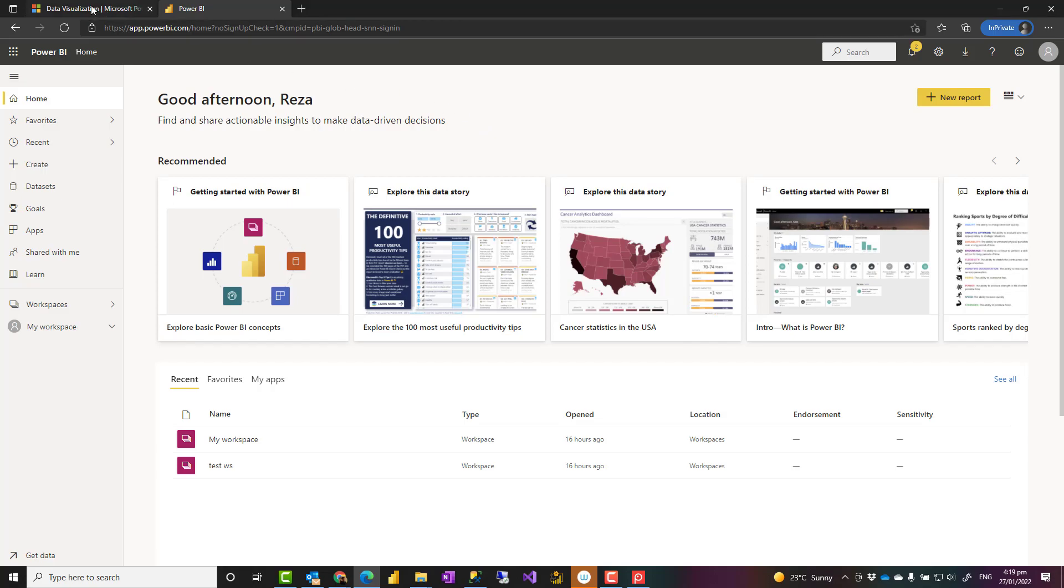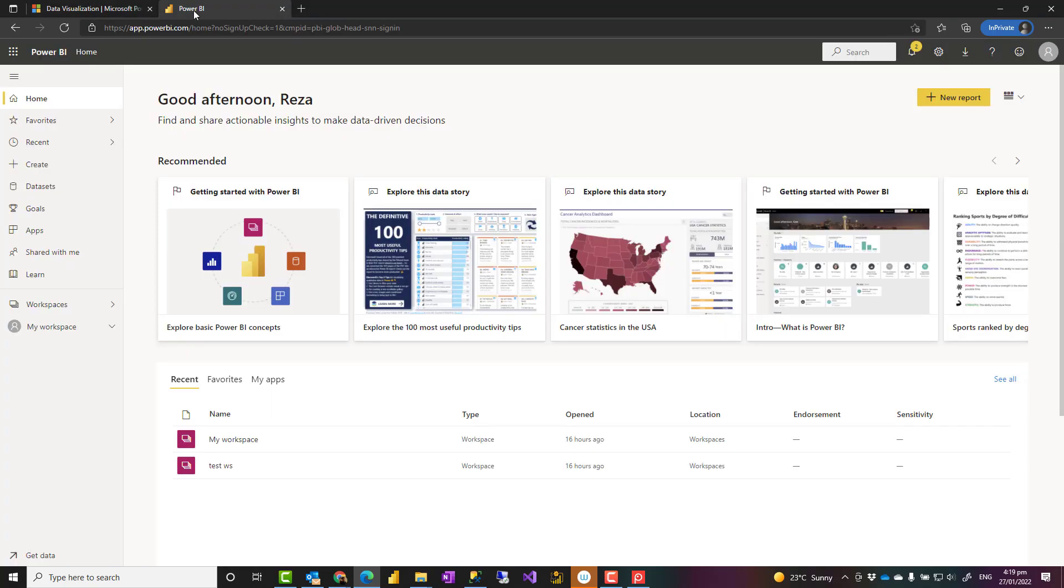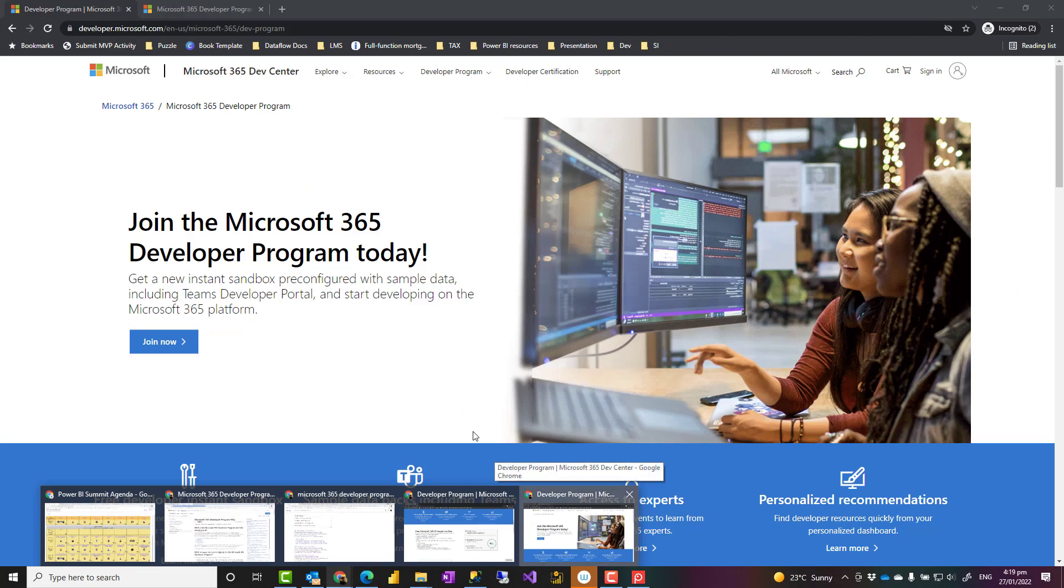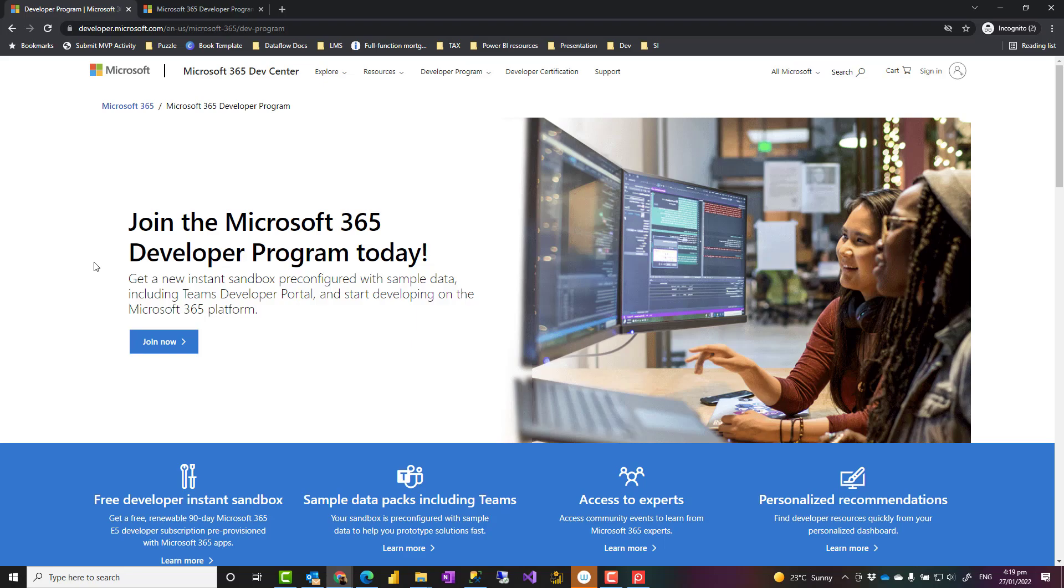Now, to do that, you need to use this program called the Microsoft 365 developer program. Now, this program is not just for Power BI. It is basically for Microsoft 365, which includes Office 365, Power Platform,